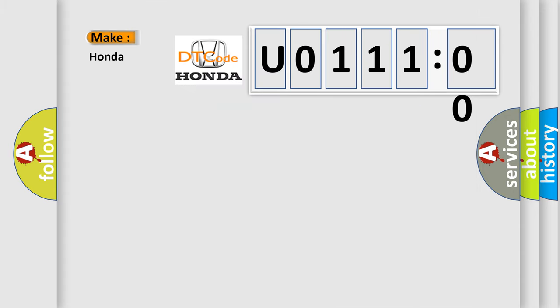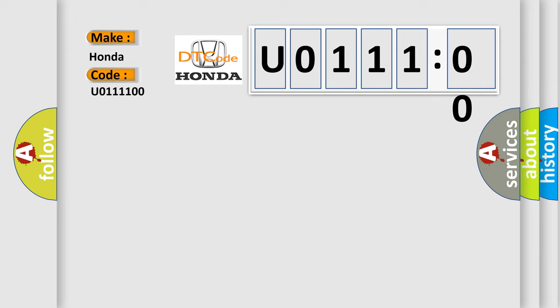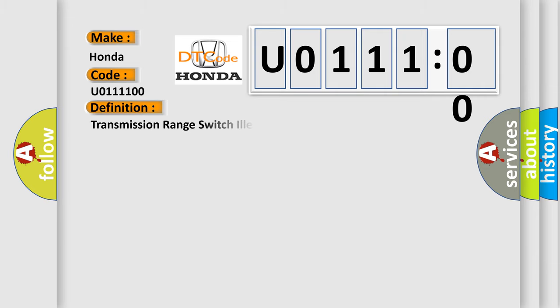So, what does the diagnostic trouble code, U0111100, interpret specifically for Honda car manufacturers? The basic definition is Transmission range switch illegal position malfunction.